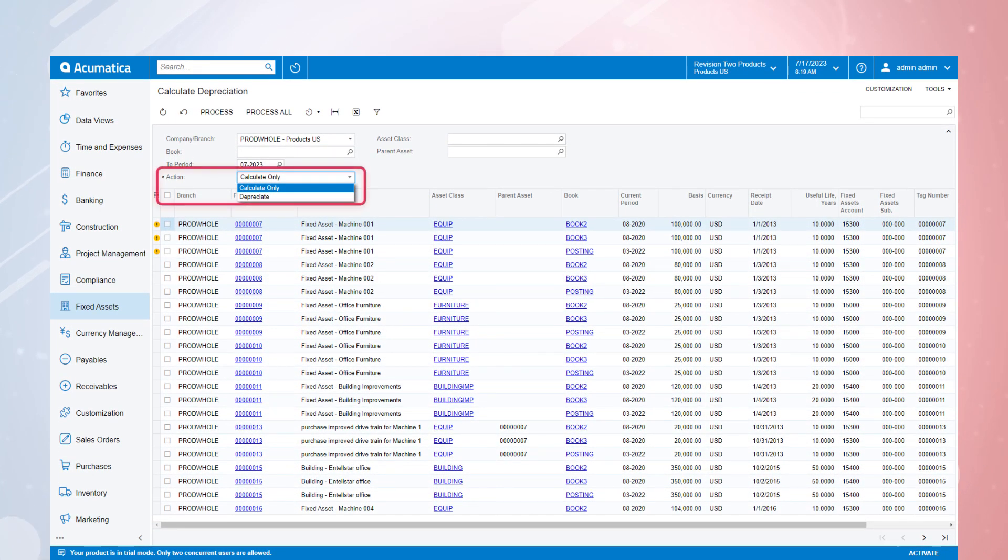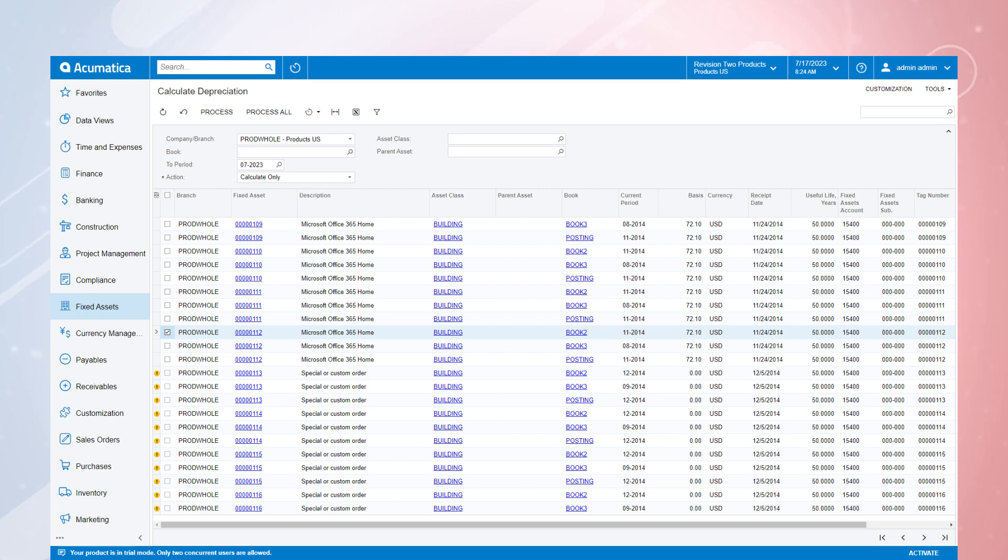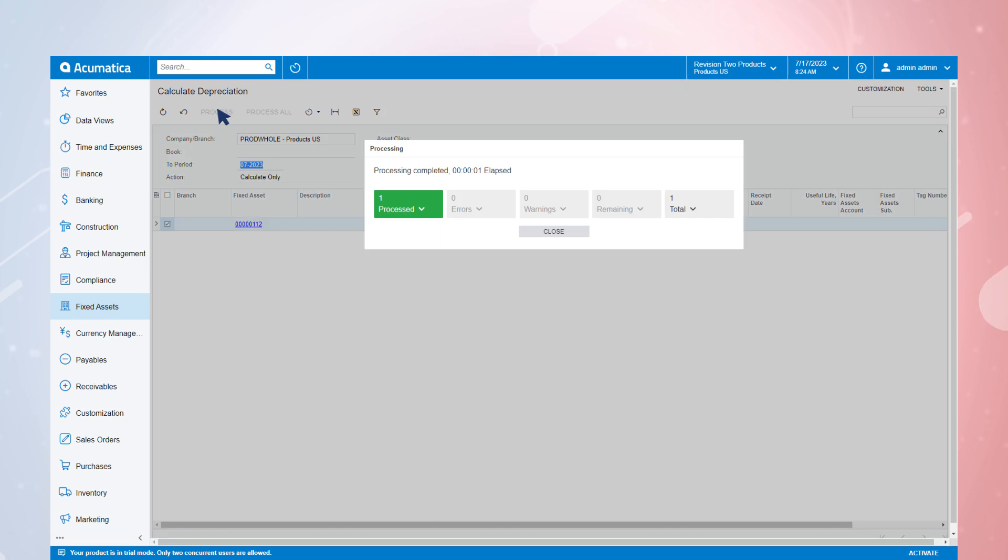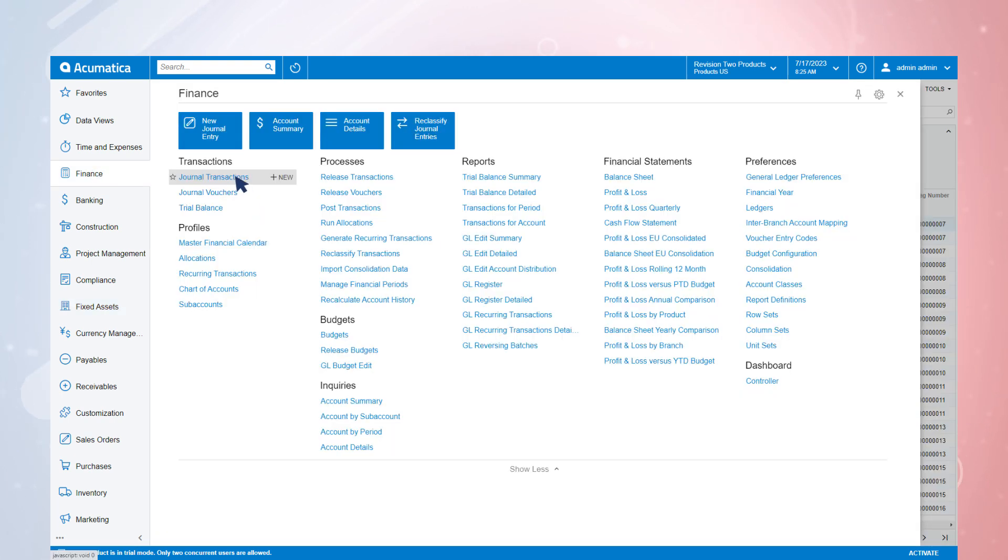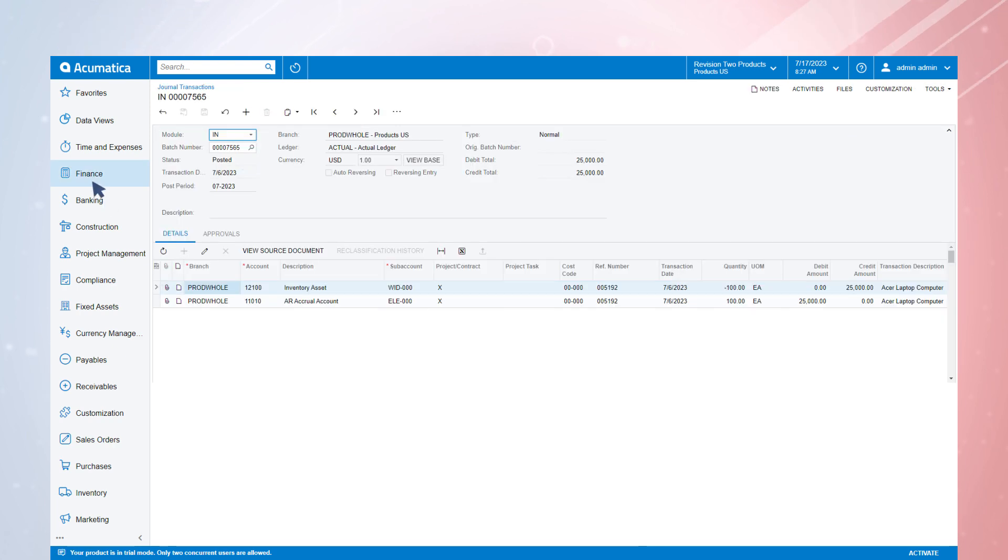If you wish to view the GL impact of the depreciation without actually posting the entries, you can use the same screen to do so by selecting Calculate Only. The journal transactions will be created with all the relevant account codes without any manual entry.